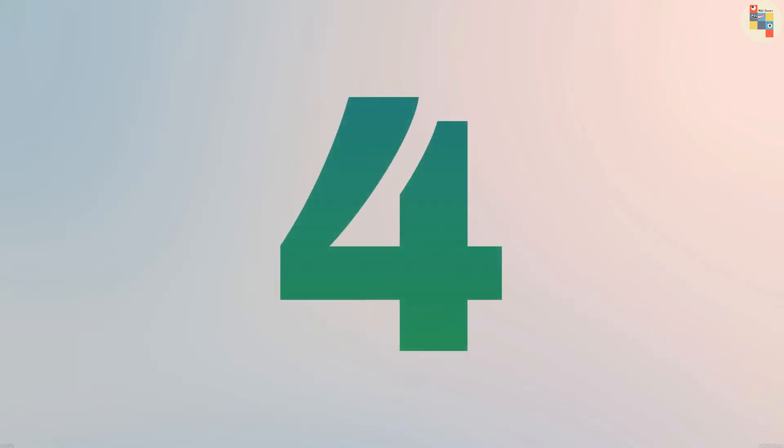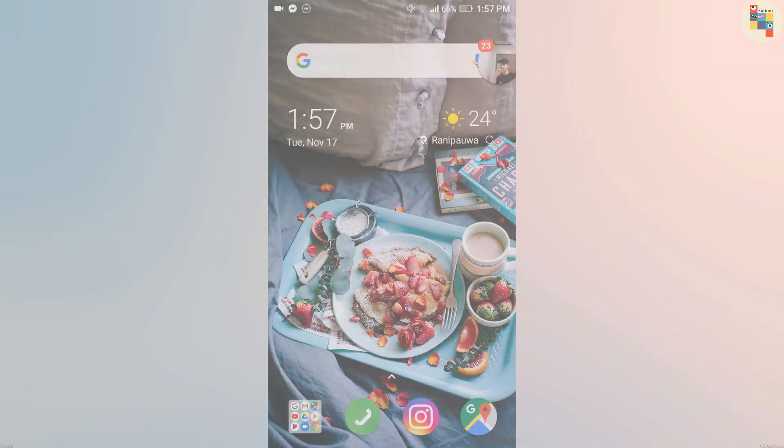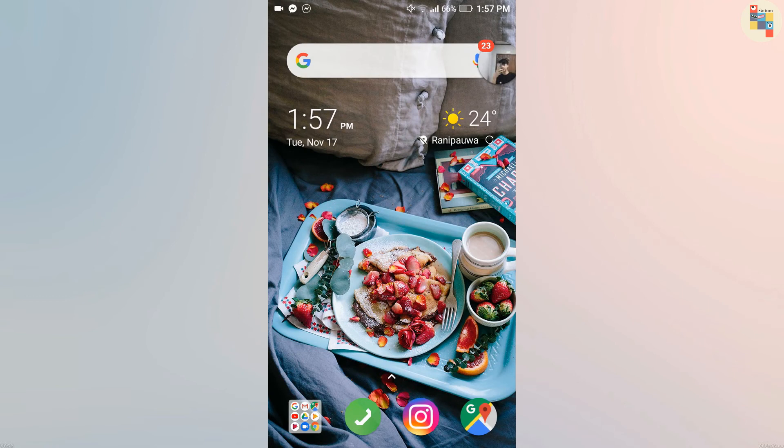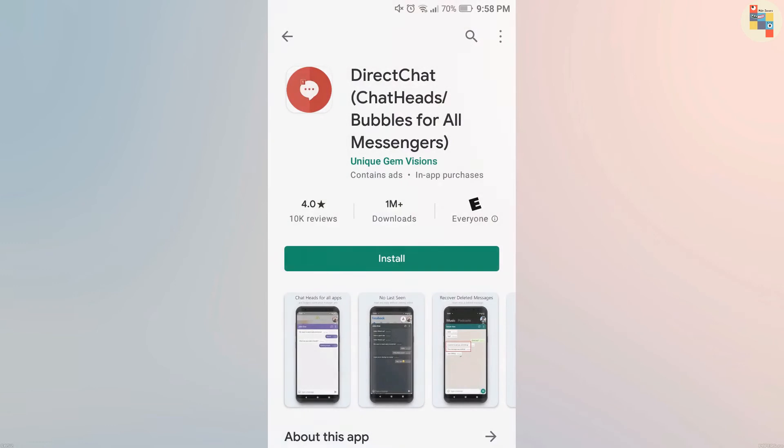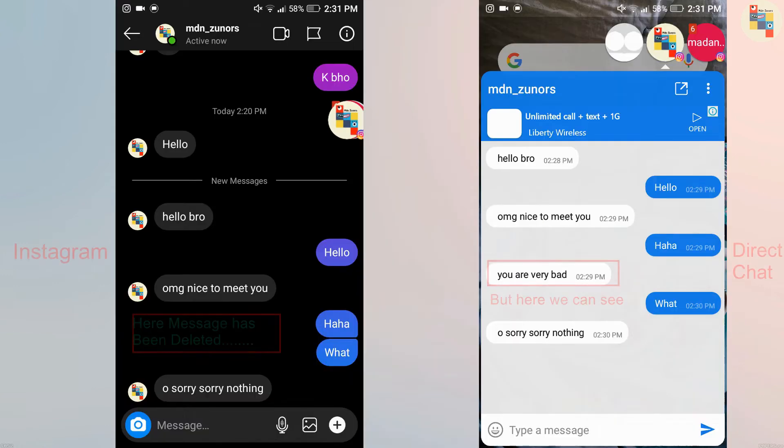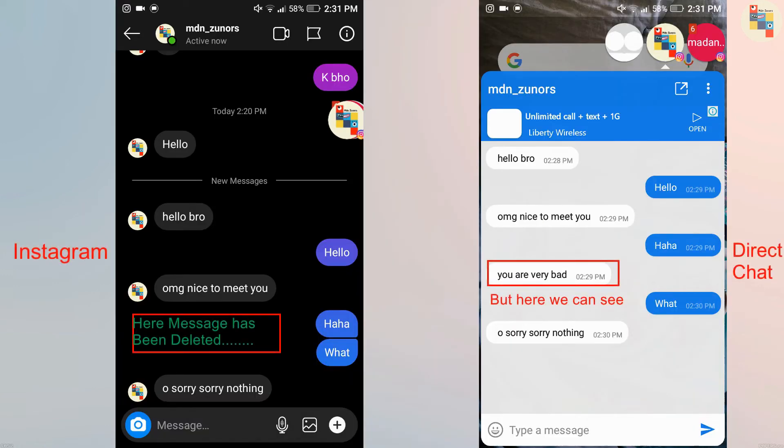As we all know, there is a chat head feature in Messenger, but we can actually have chat head bubbles for other social media apps like Instagram and WhatsApp. For that we have an application called Direct Chat. Not only chat heads, you can also see deleted messages of Instagram or WhatsApp from this application. There are also other features like increasing or decreasing chat head size, transparency, and adding chat head borders and so on.